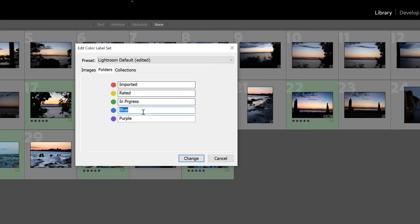I'm going to change Blue to "Edited" — I've done the process and need to export them. I'm going to change Purple and name that "Published" — I've completed the full process in this folder, the selected images have been exported and are somewhere, either on social media, printed, or sent off to other people.